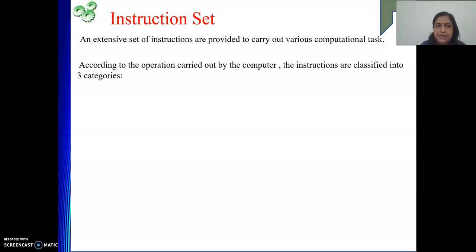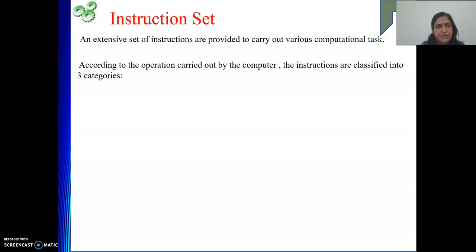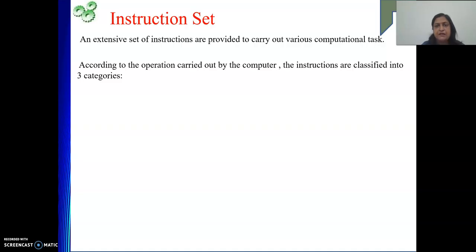Basically, to perform any operation or any bigger task, we may perform some instructions in some sequence — maybe repeatedly or one after another — and we can get a bigger job completed. According to the operation carried out by the computer, the instructions are classified into three categories.